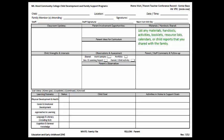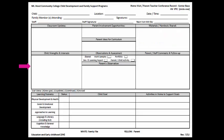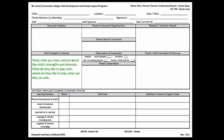For the child's strengths and interests, list what you have noticed about the child's strengths and interests. What do they like to play with? What do they like to play? What can they do well?